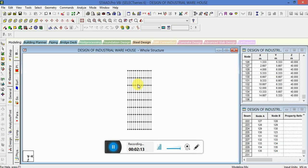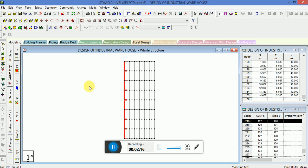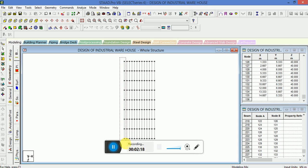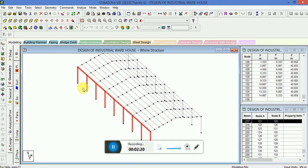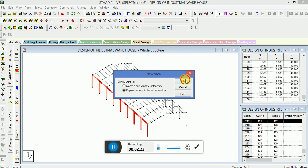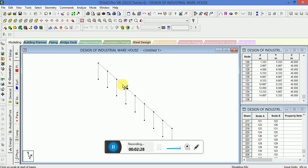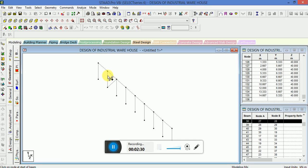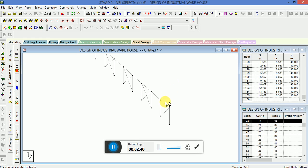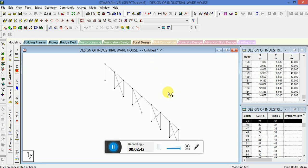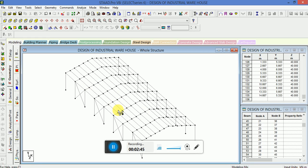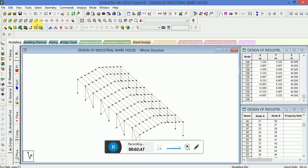Now go to the top view, select this, go to the new view, and I will create braces on every alternate bay. Click on the structure — you can see this part is created now on this side as well.